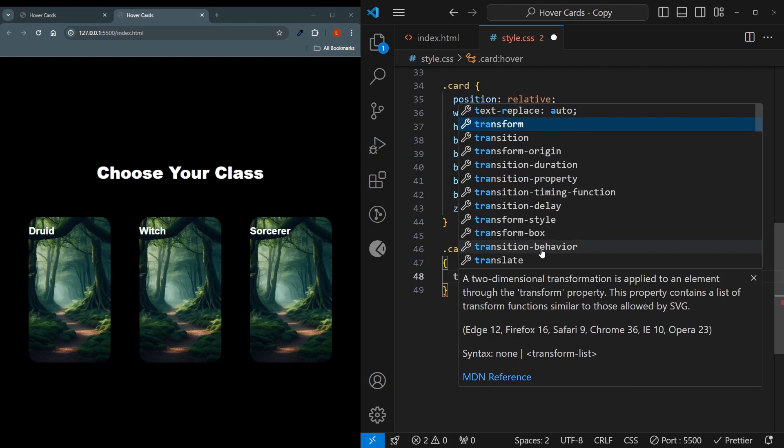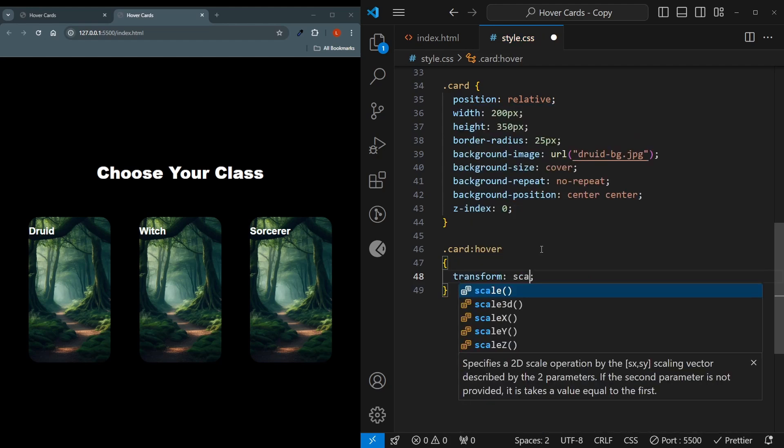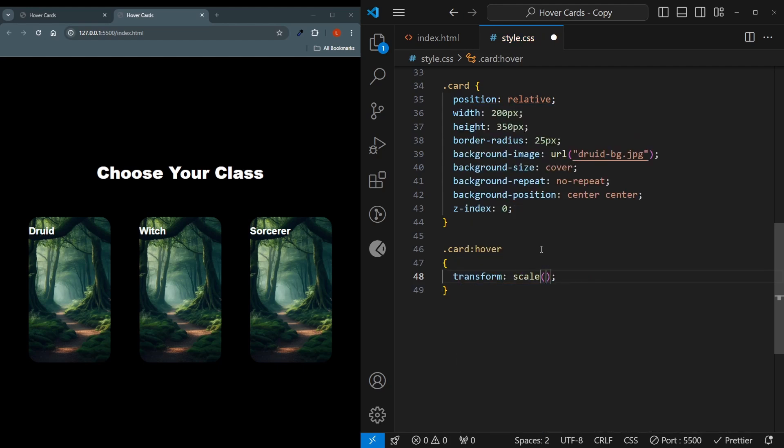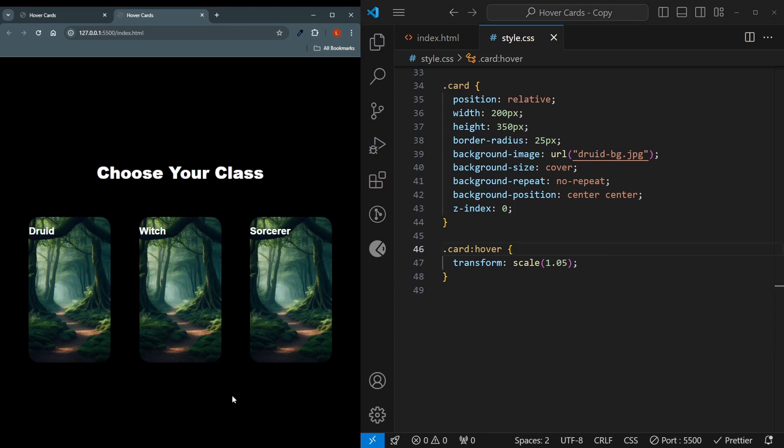This hover effect is going to be simple. I'll just simply say transform scale 1.05, which means a 5% increase in its size. But as you can see, it will snap there. And to prevent that snapping, up here in the card, I'll say transition.